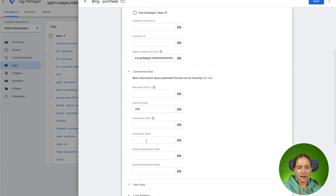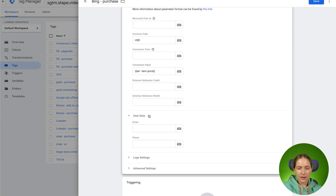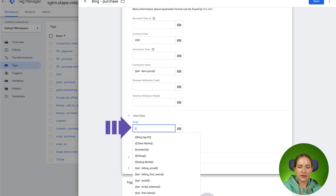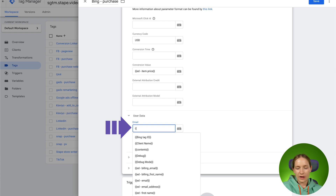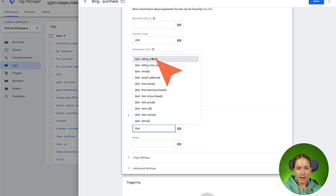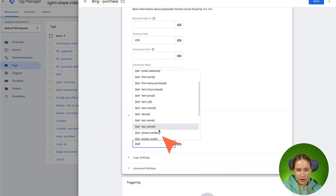You can add different parameters like conversion value, currency, etc. Let me add the value. Then you can add user data. When you create the conversion inside Bing, it will ask if you want to use advanced matching. It works very similarly to what we have inside Facebook and other platforms — Bing will use user data to match the conversion to a particular user and their clicks. You can add email here, and also a phone number if available.